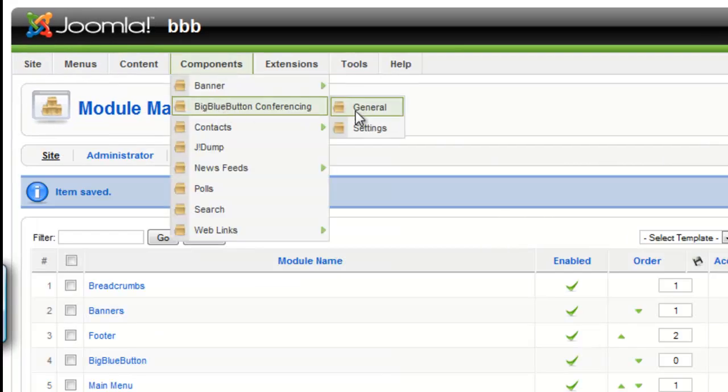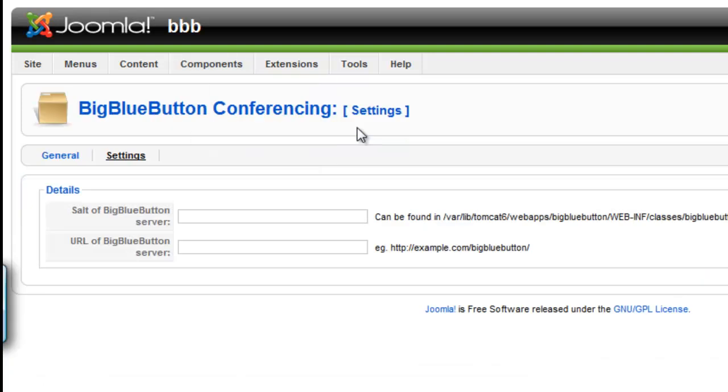Next we will go to Settings under BigBlueButtonConferencing which is under the Components in the top menu. There we must enter the Security Salt and URL of our BigBlueButton server.